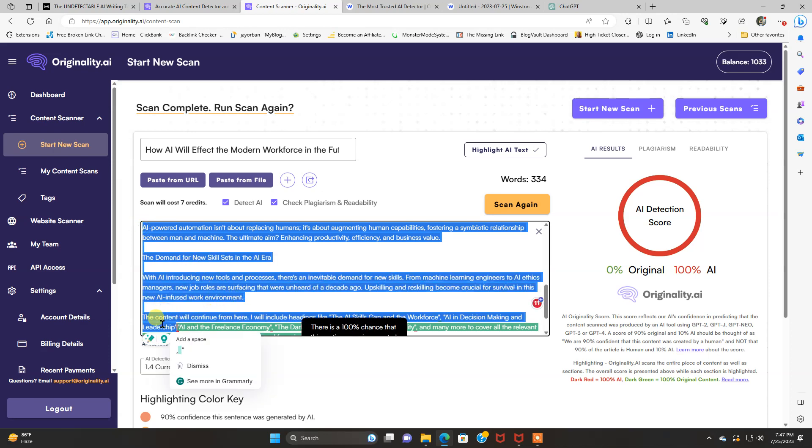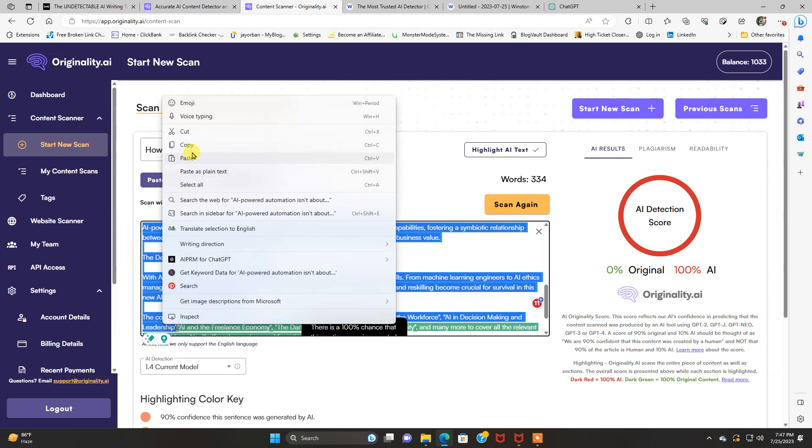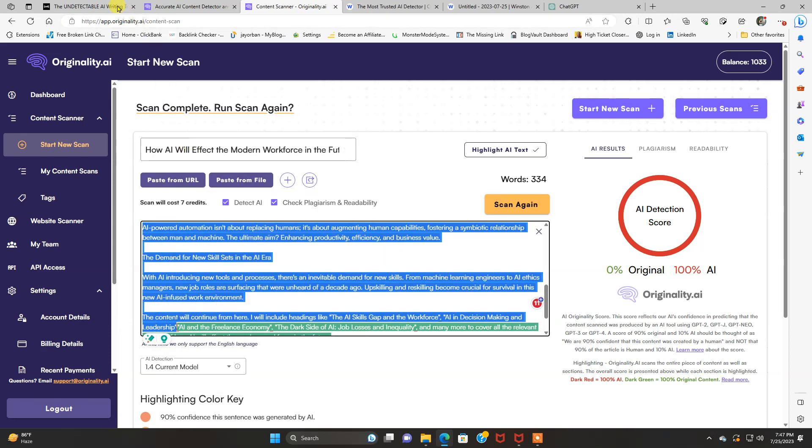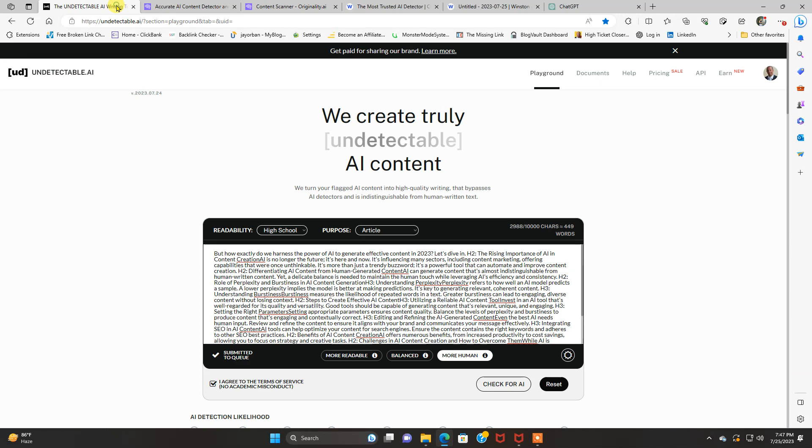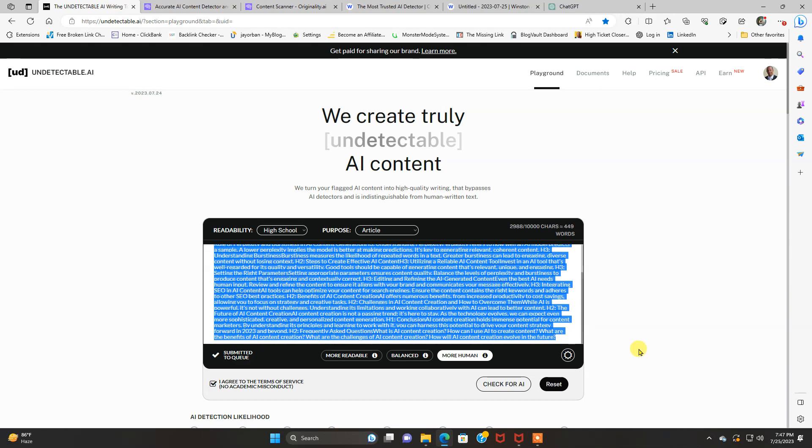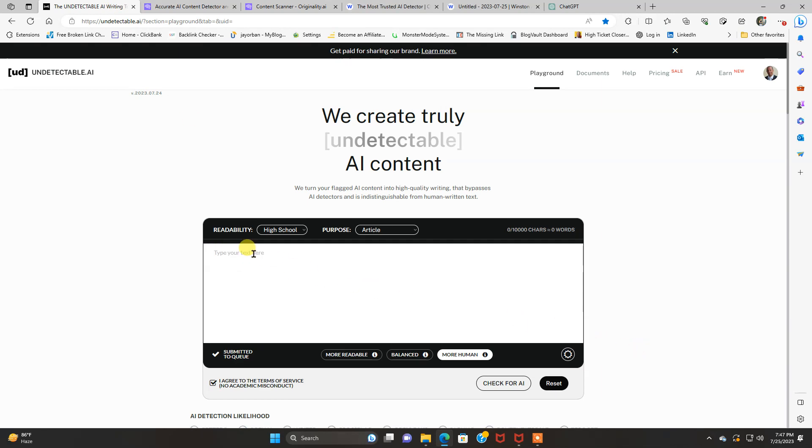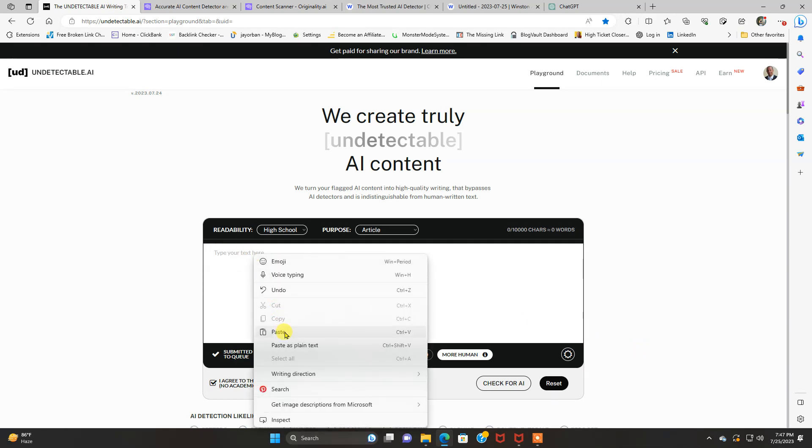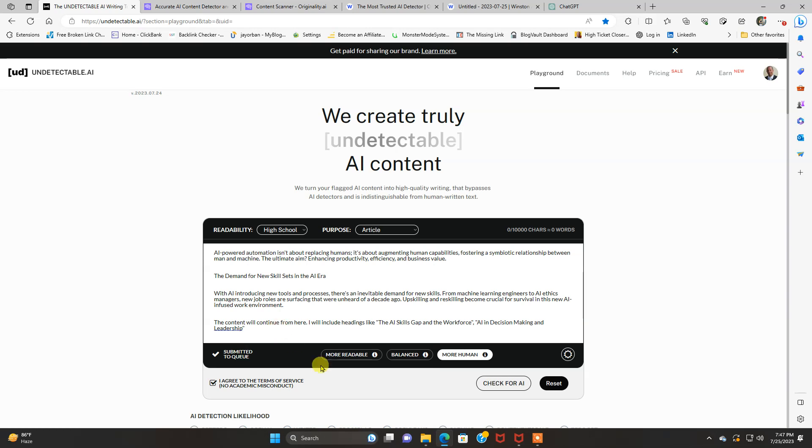And what you can do is copy all this, the red parts, rewrite it, delete it, or go over to undetectable AI. Paste it in there.